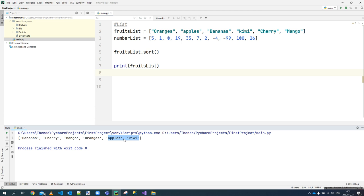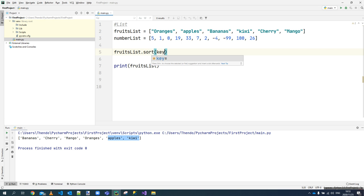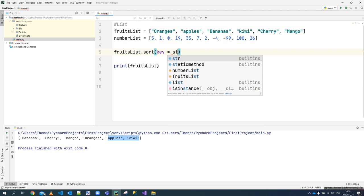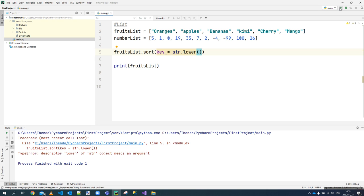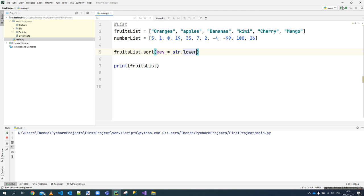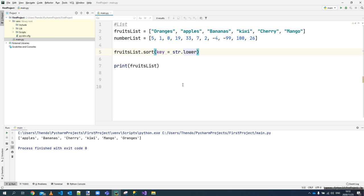If you want the sort to ignore case — whether uppercase or lowercase — you can use the 'key' parameter and set it to 'str.lower'. You can now see that even though there are uppercase and lowercase differences, it still orders items based on their first letter. So 'apples' becomes first, 'bananas' second, regardless of the casing of the leading letter.